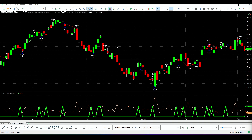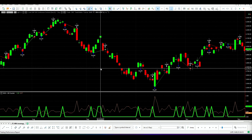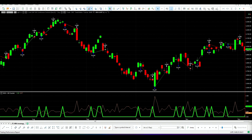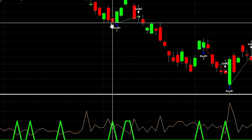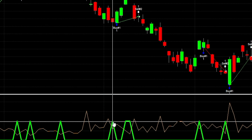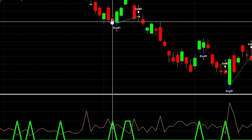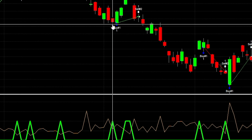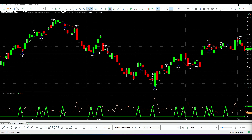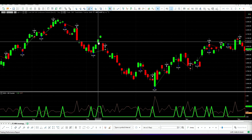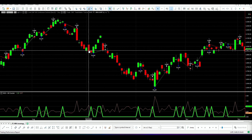Here is a strategy trading the NR4. The green indicator at the bottom is zero, and when it finds a narrow range bar, it goes to one. For example, you see this one — that means this bar is the narrowest range in the previous four bars. And again here, this bar is also the narrowest range in the previous four bars.